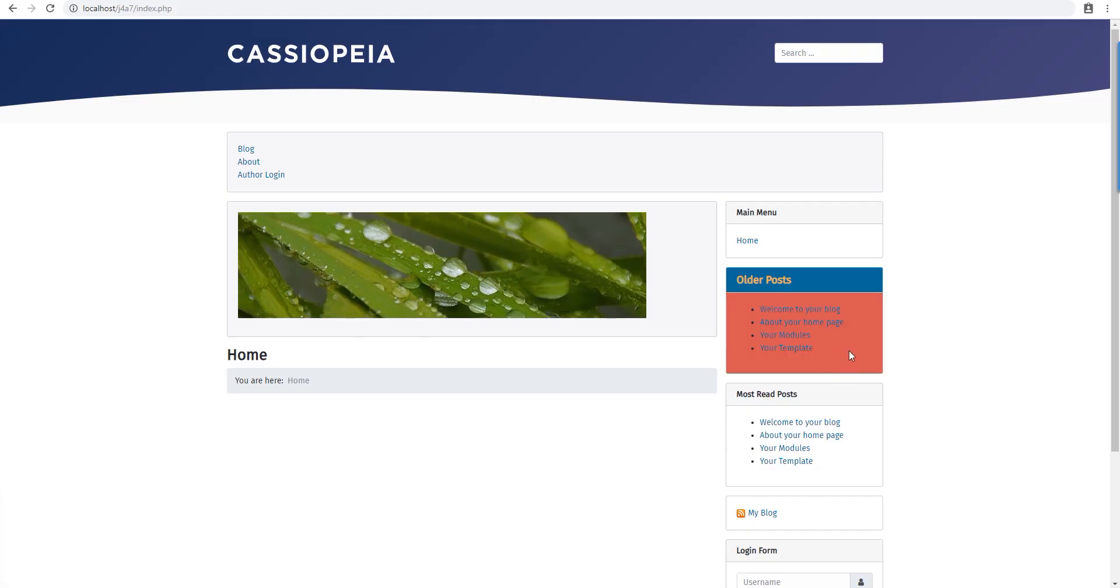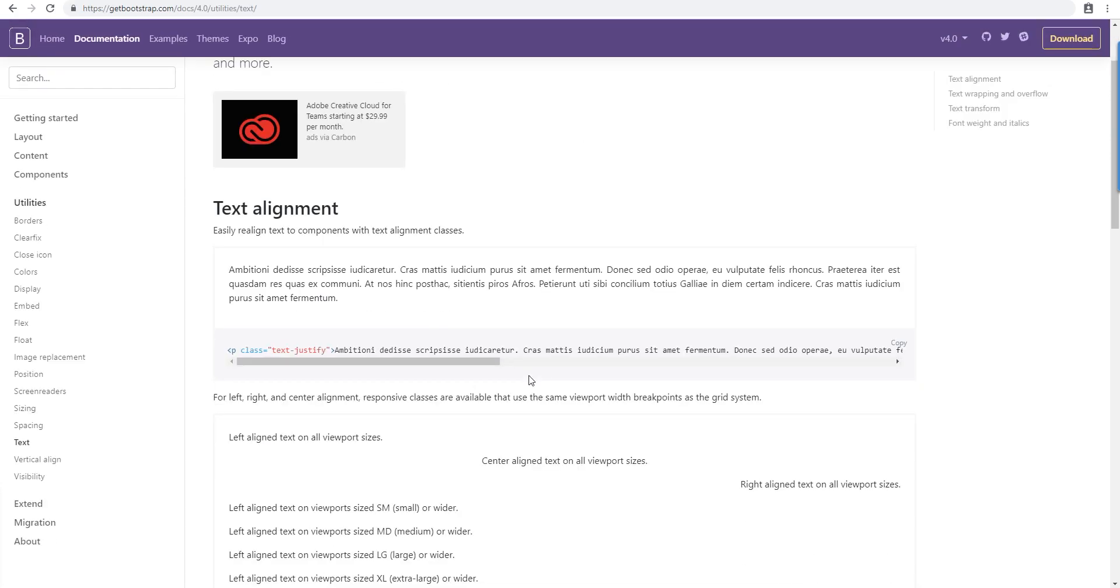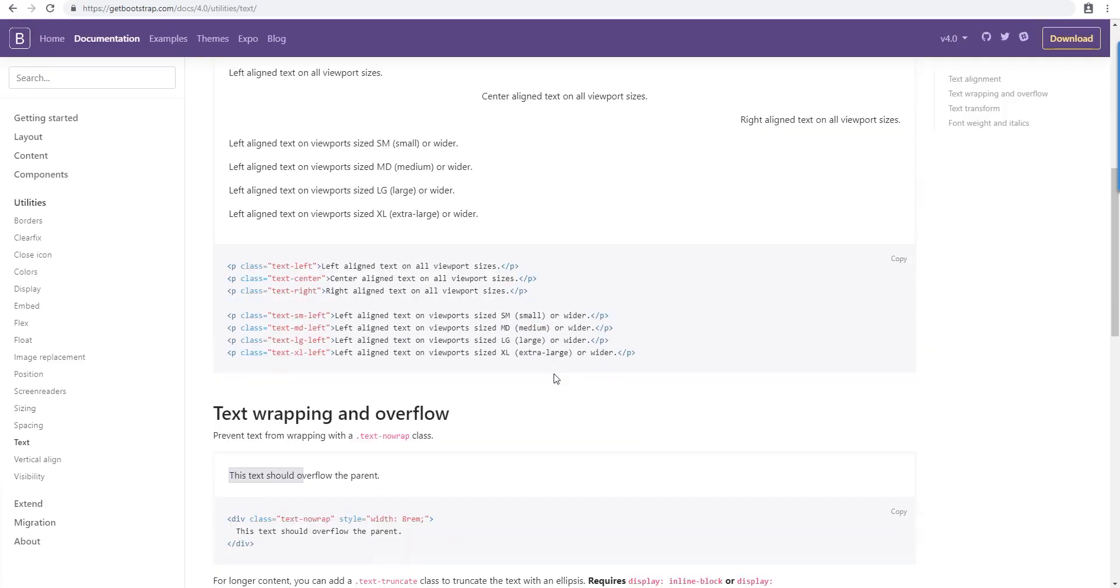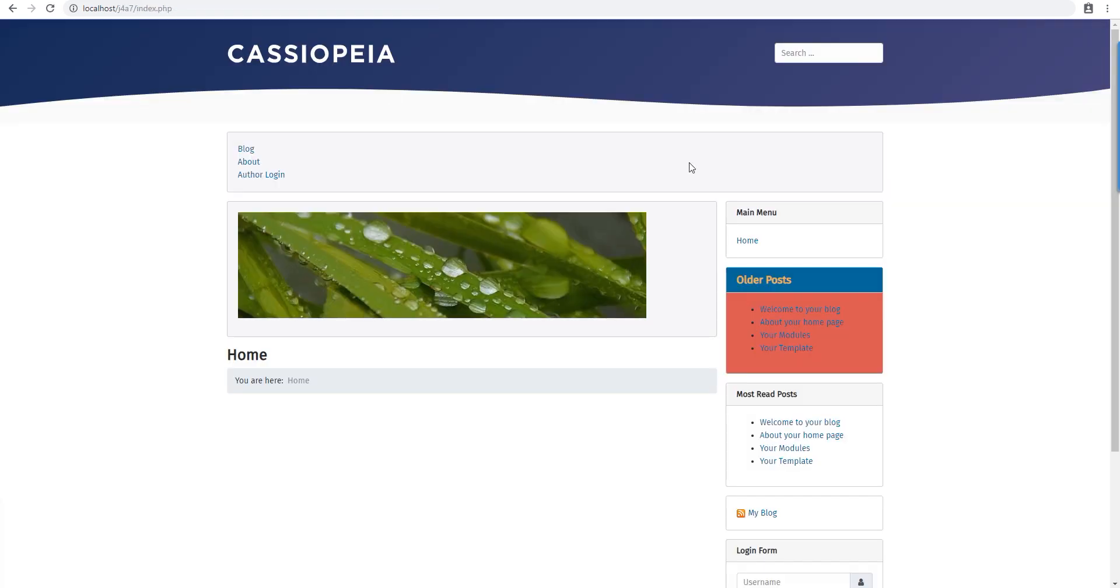We can just add a class here. Remember to add a space before. There you go, we have the red background. That's really how Bootstrap works - it's all based on classes. You can use the classes anywhere you like. Let's say you want to center the text of a module.